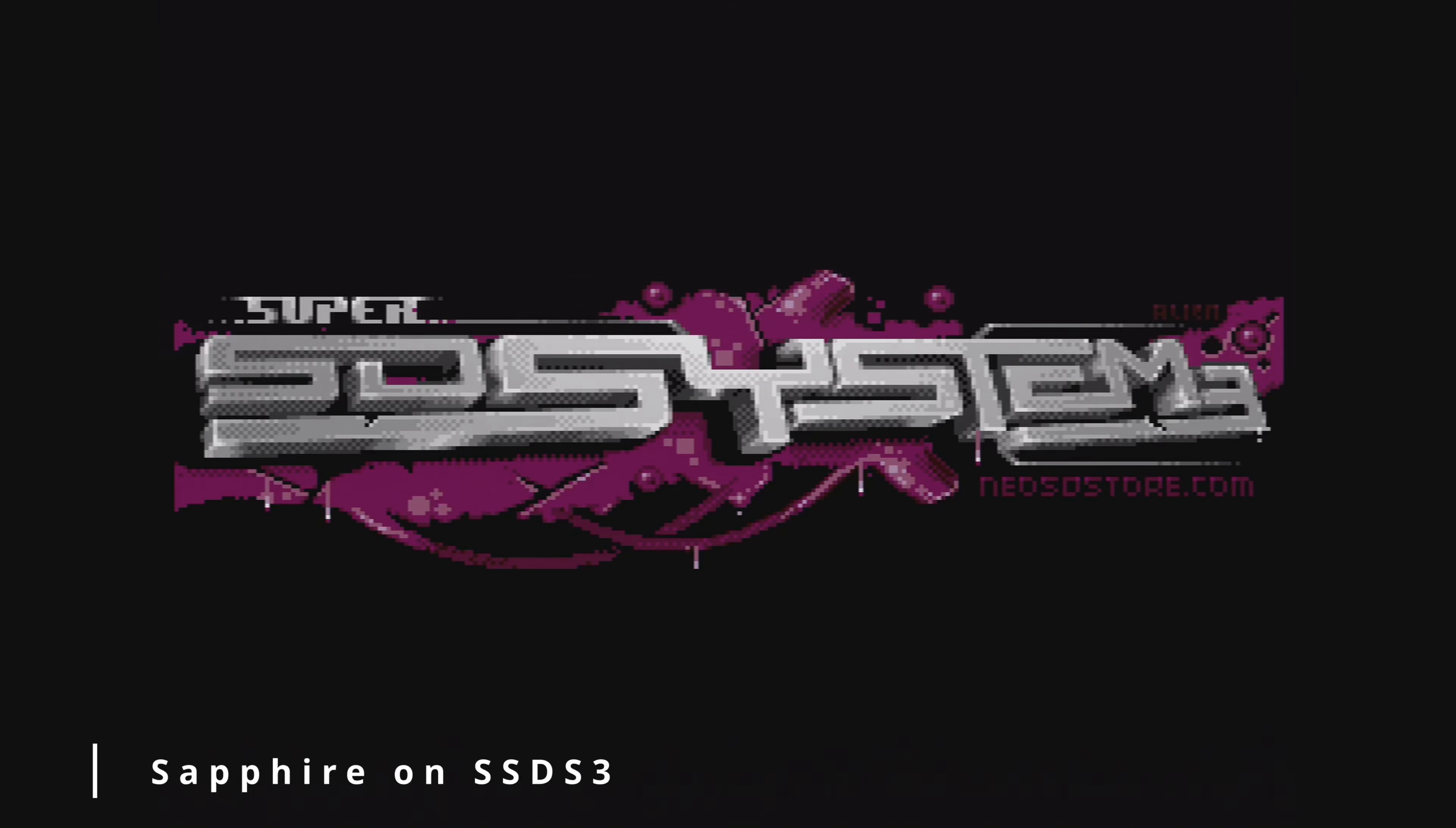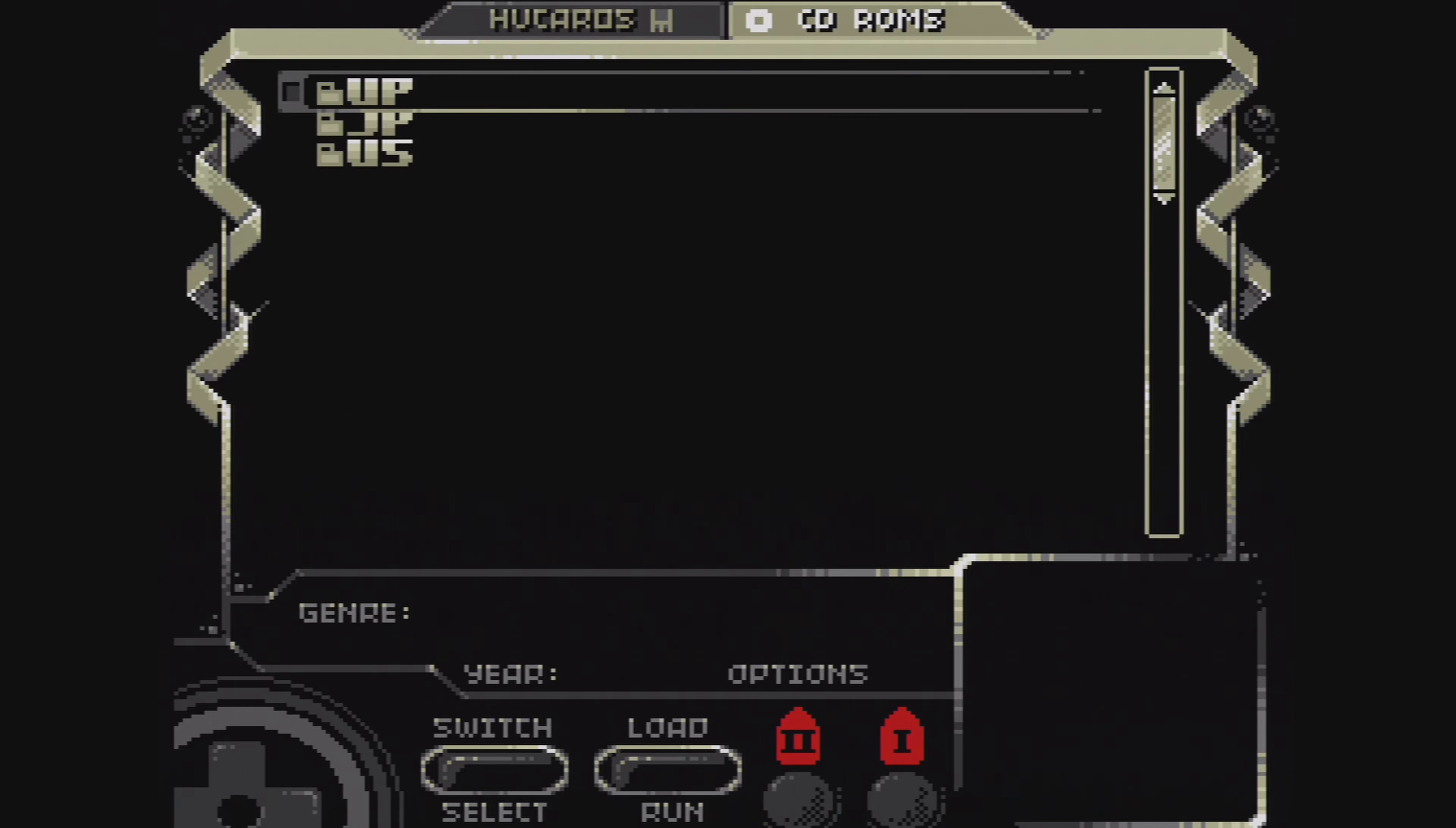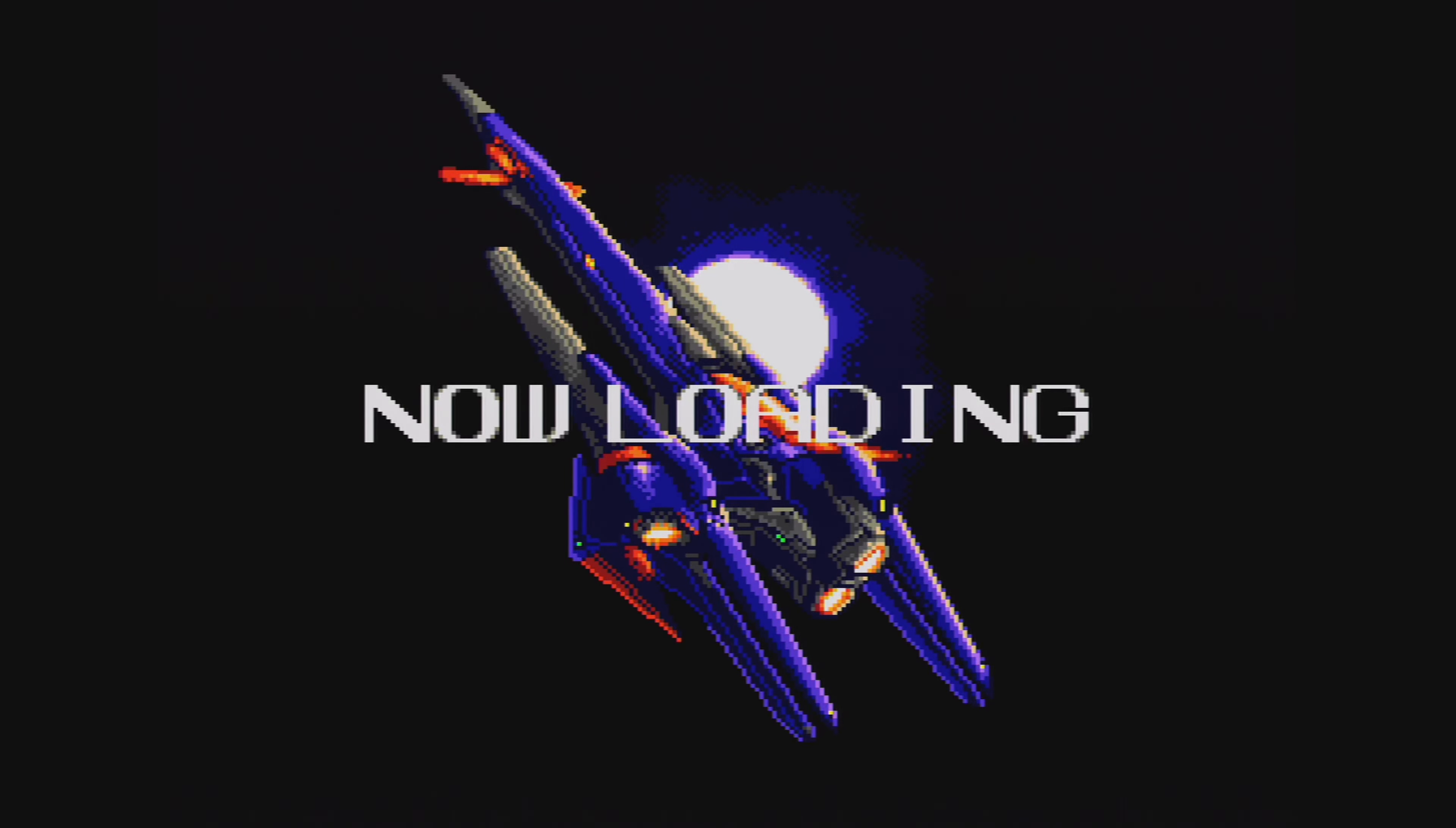For comparison, here it is running on a standard SSD S3. No matter how many times I powered off and on the system, there were no graphical issues. Hopefully the Everdrive issue can be fixed with a simple firmware upgrade.